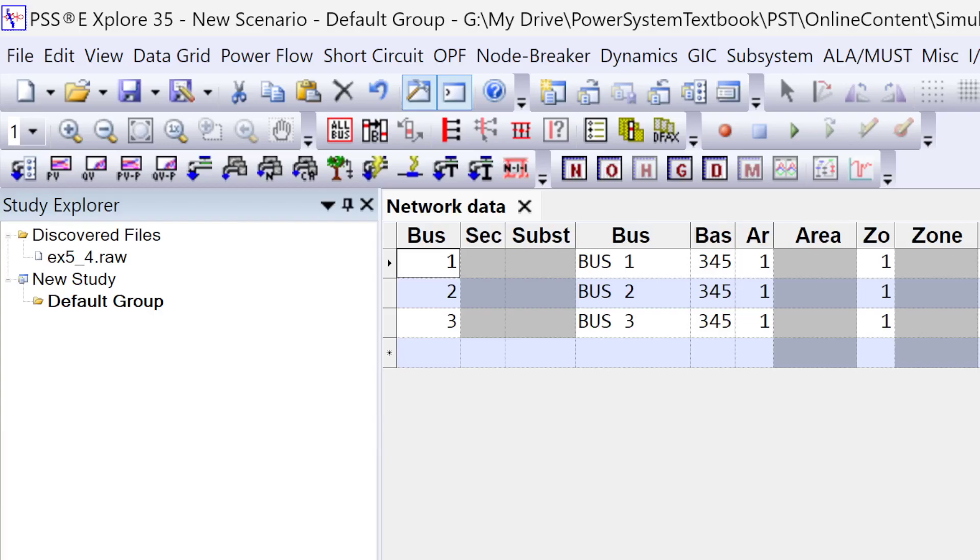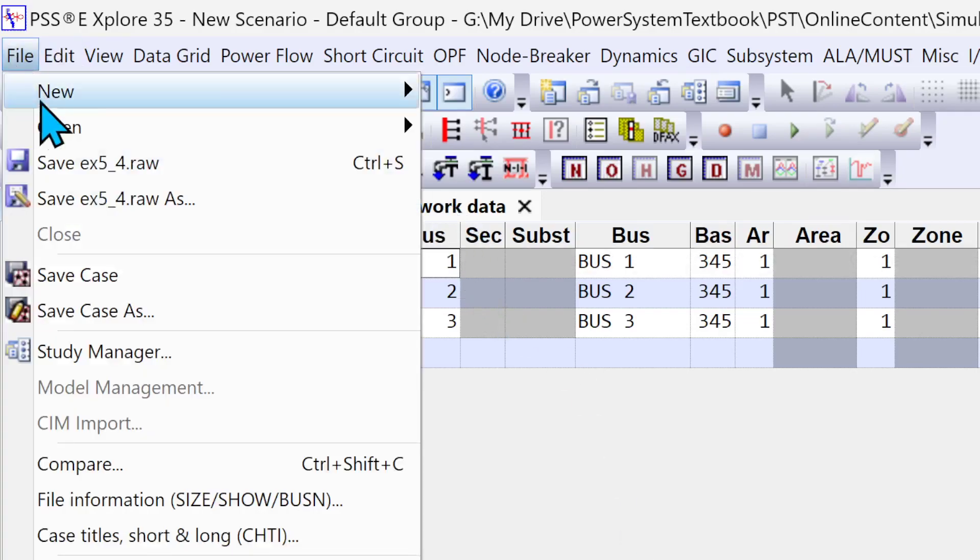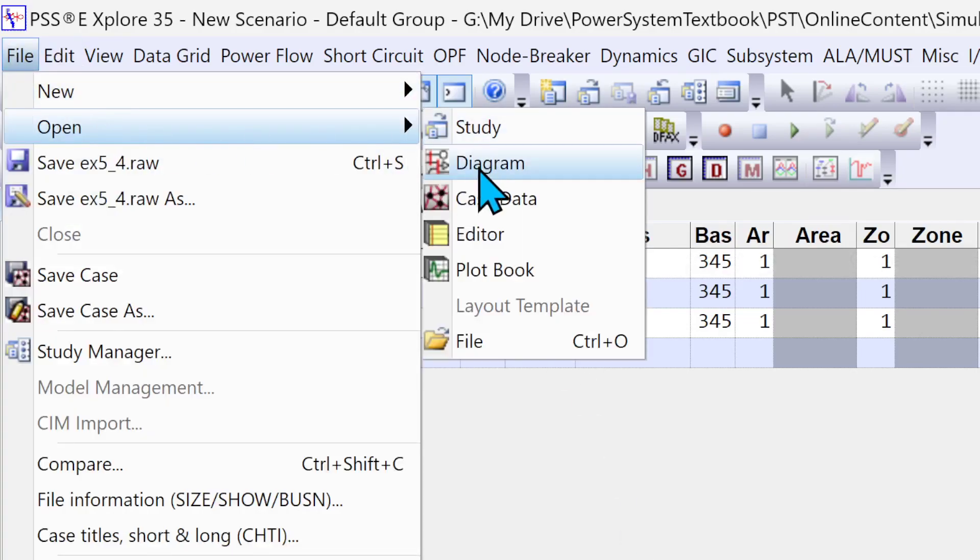You can adjust the data area and the output area if you want one of them to be bigger than the other. Just hover your mouse between these two areas until you see this separator kind of symbol, click and just drag up or down as per your needs. So this is the network data.